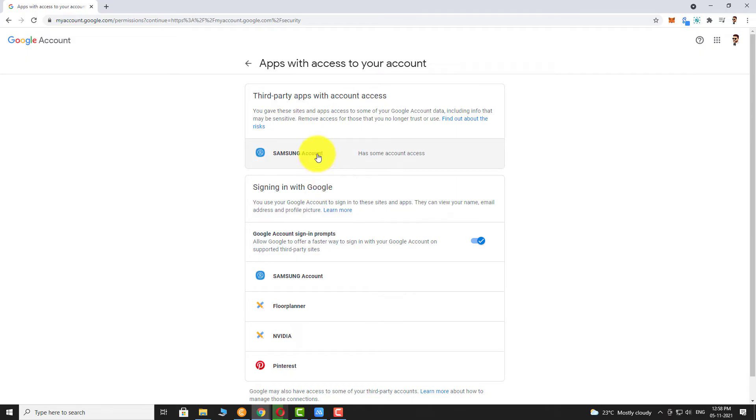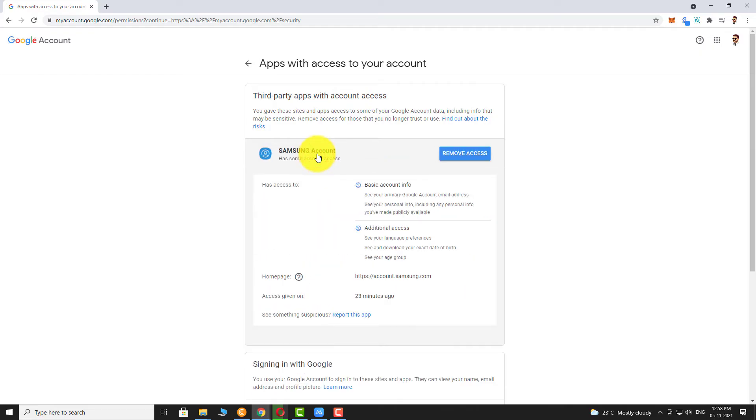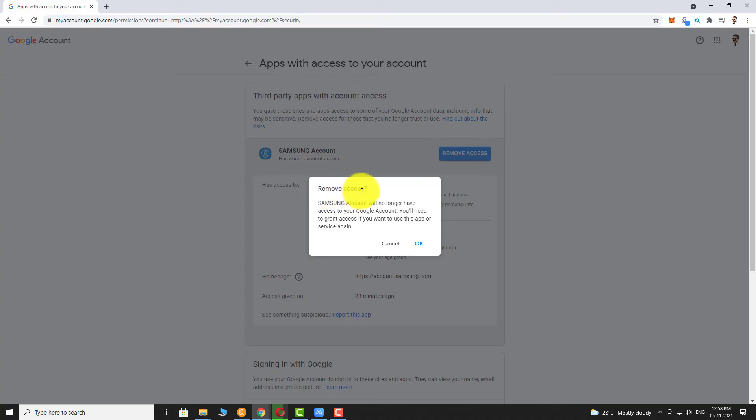Click on the name of the app you want to remove. Click on Remove Access. Click on OK to confirm.